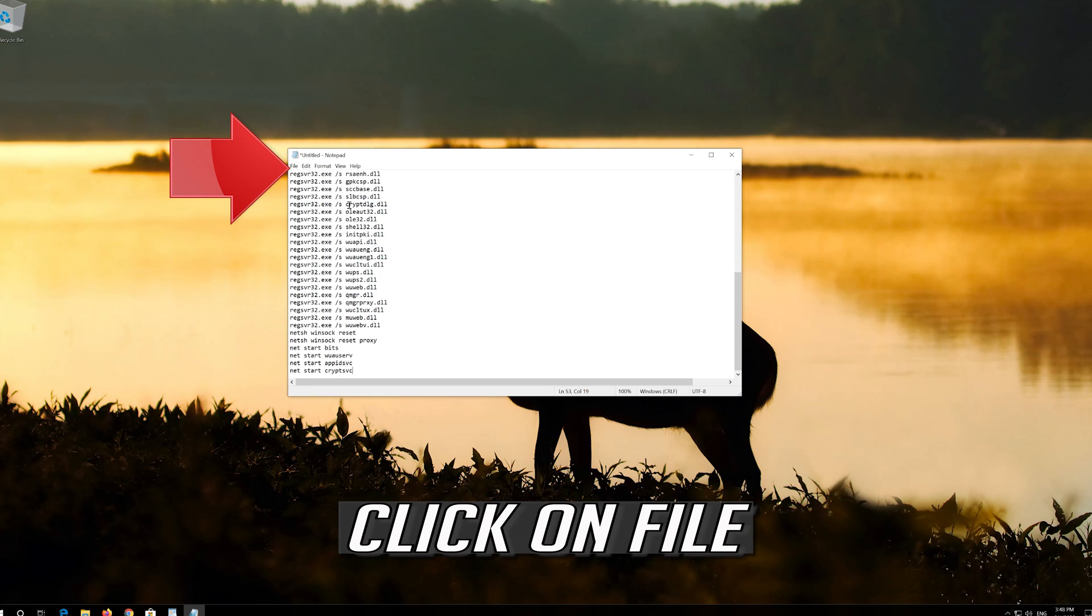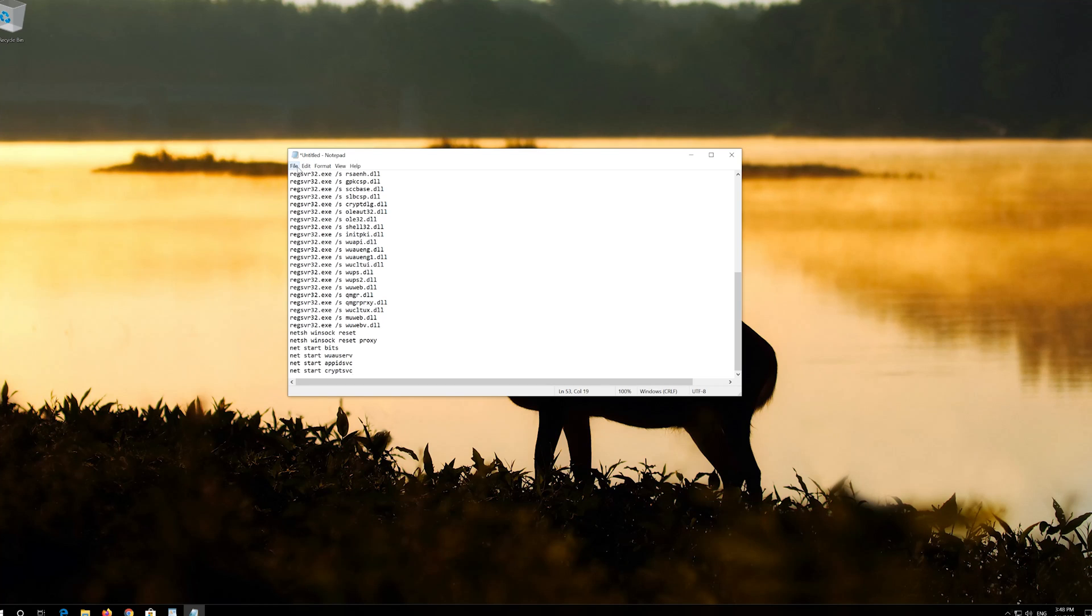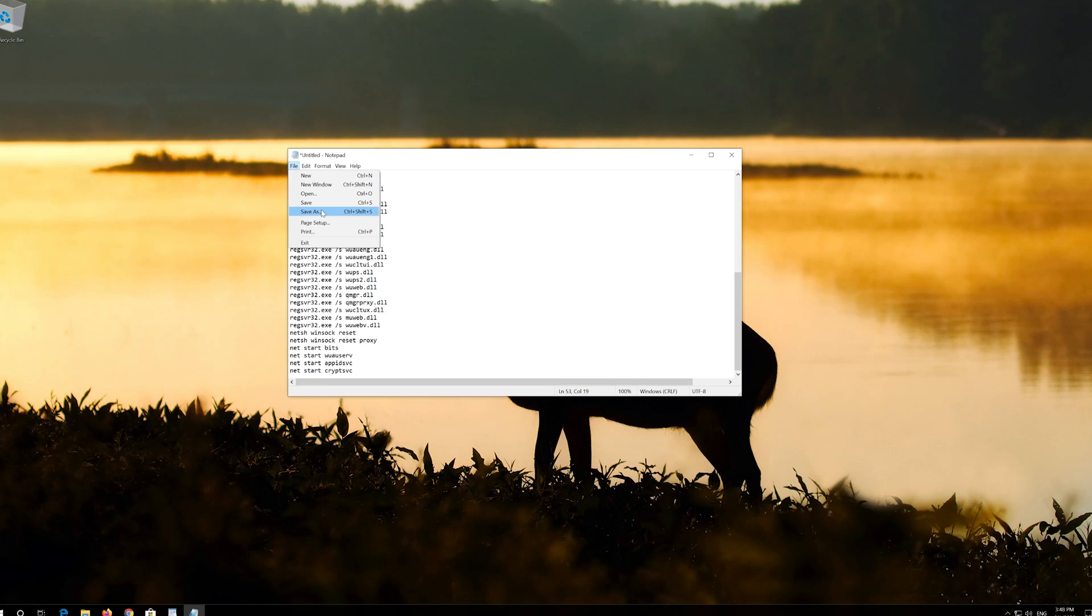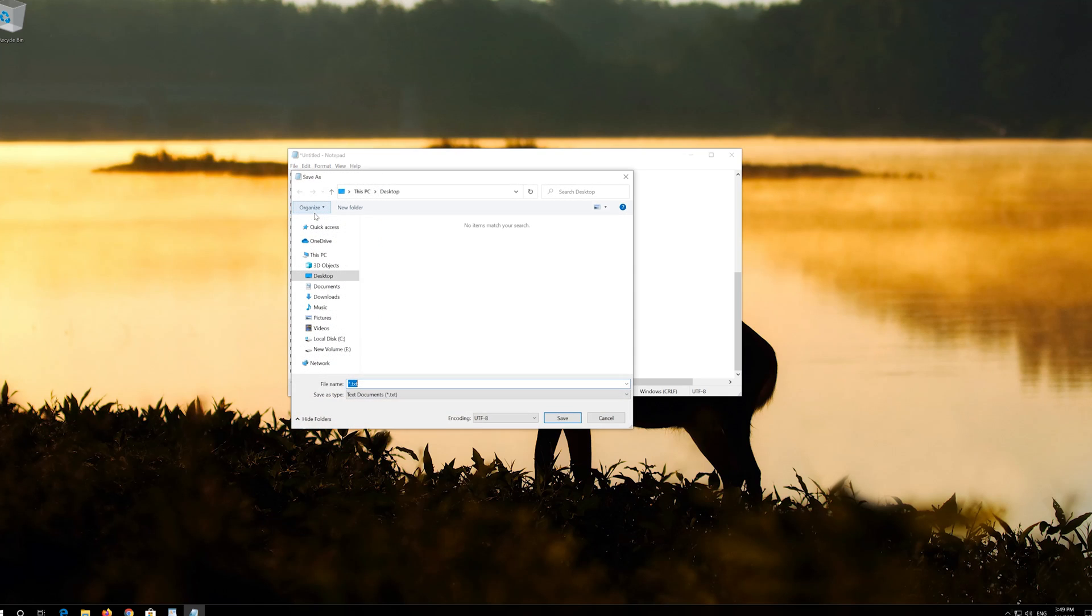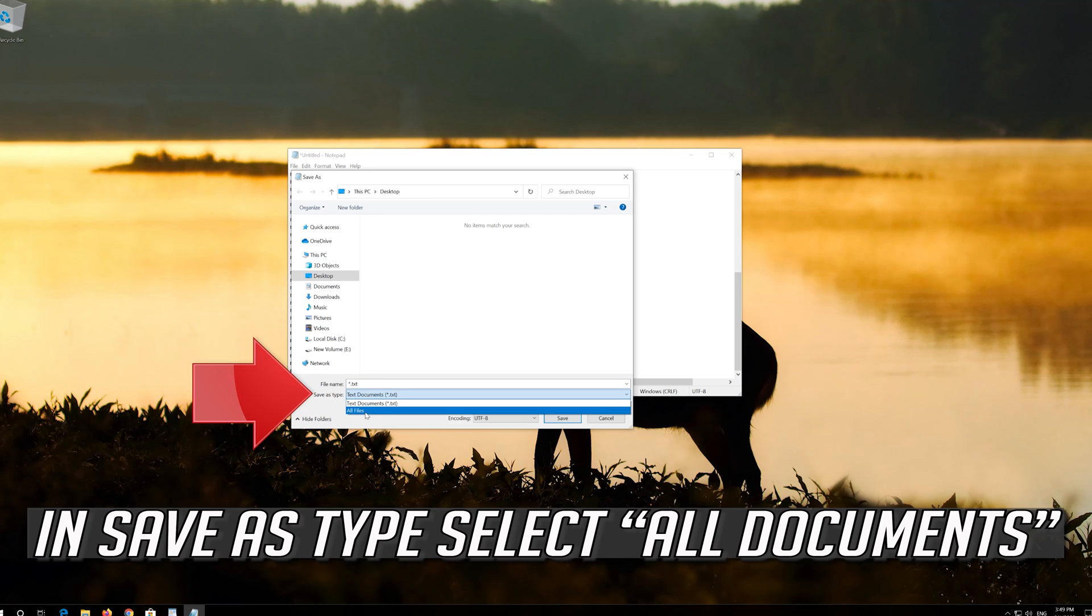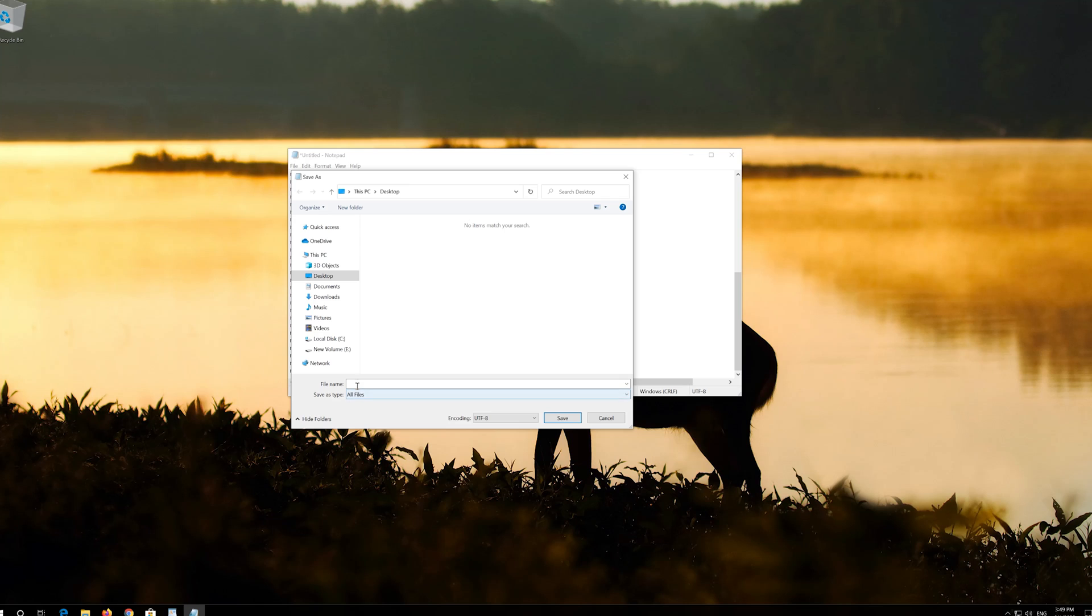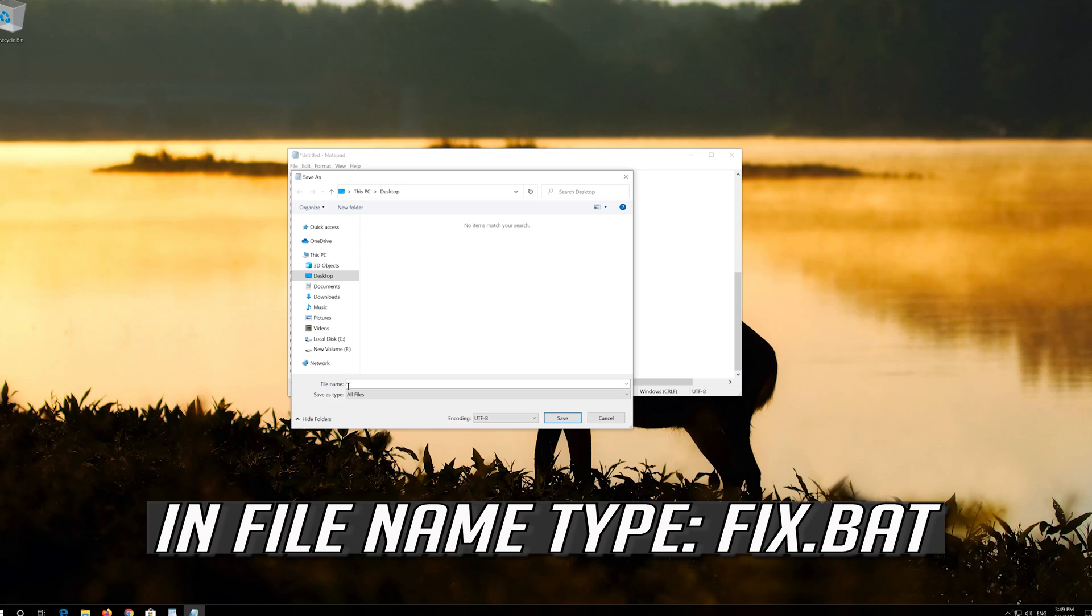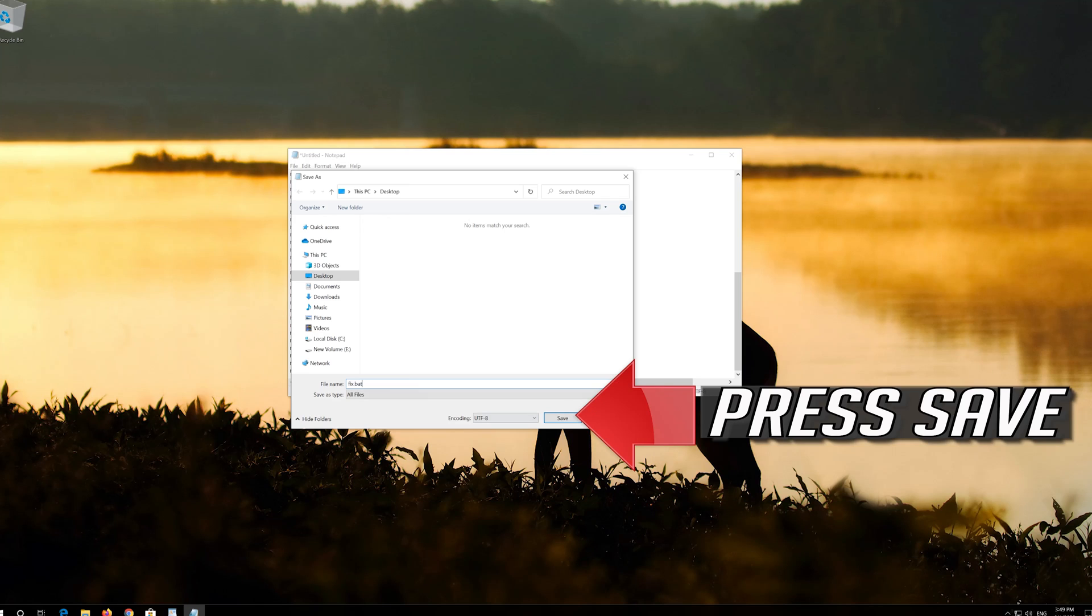Click on File. In Save as type select All Files. In File Name type Fix.bat. Press Save.